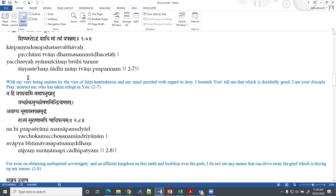These two verses tell us that Arjuna reflected upon the nature of the problem and understood that it is not simply whether to fight or not to fight. His problem arises from this fundamental issue that he does not have the knowledge of how to be free from this basic confusion and sorrow. He surrenders to Lord Krishna as his disciple. So after this verse, the actual teachings of Gita take place.